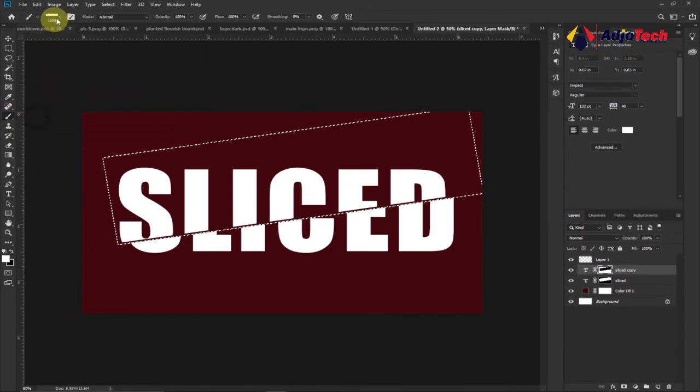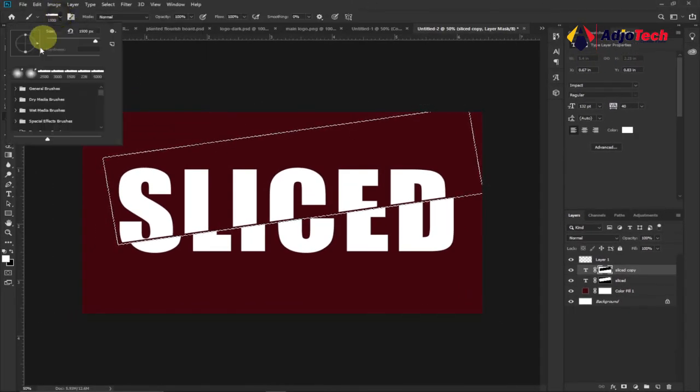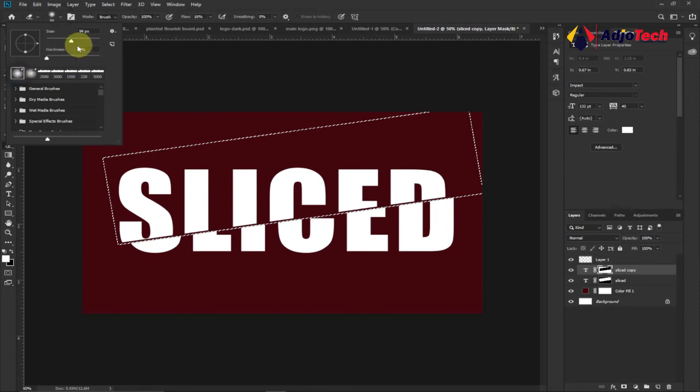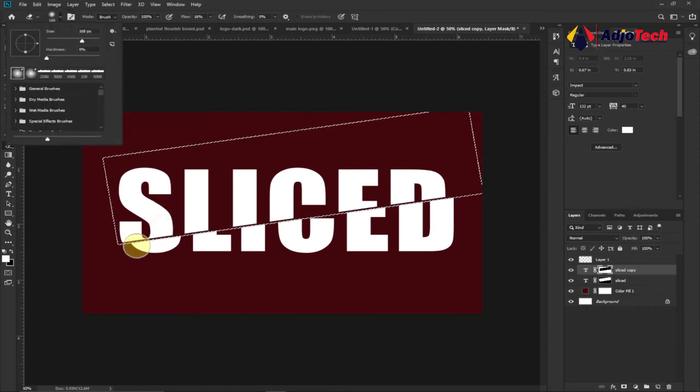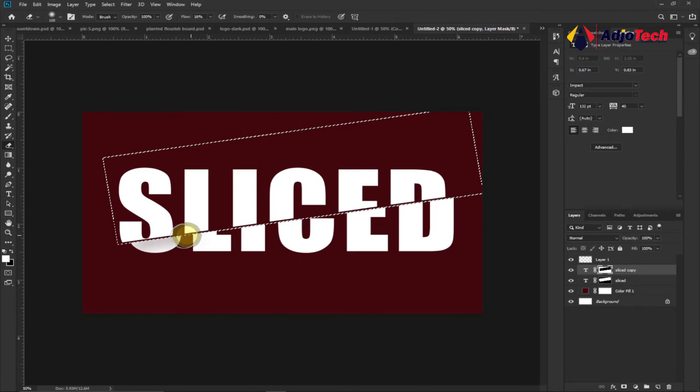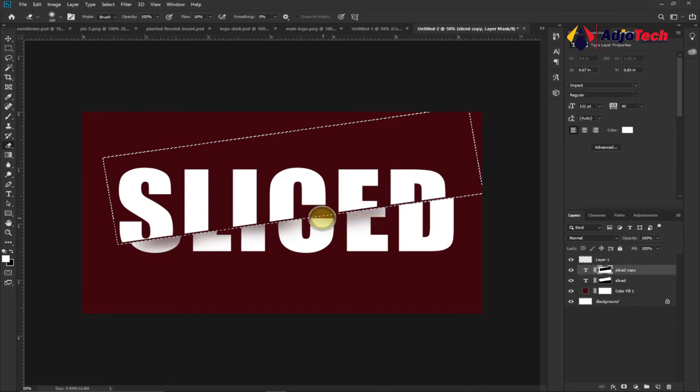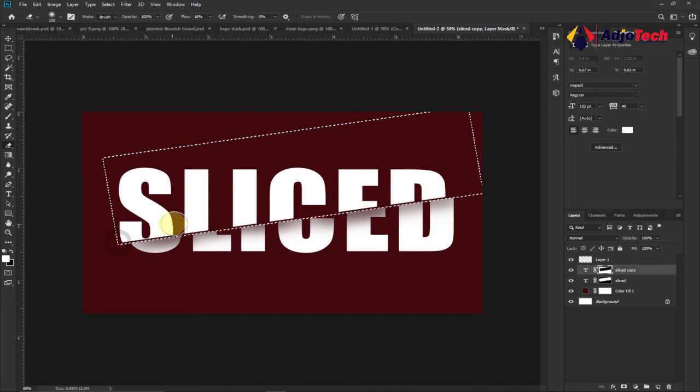We'll go to our tools option and then select the Brush. Make sure you use a soft one, the hardness should completely be zero. With the size you can specify any size you want. I think I'm comfortable with this size and then I can start painting part of the lower text just to apply some shadow to that. I can just do that like this to apply some shadow.